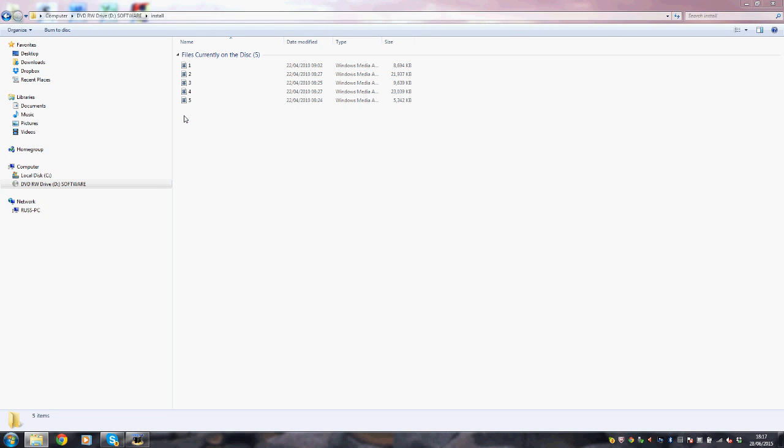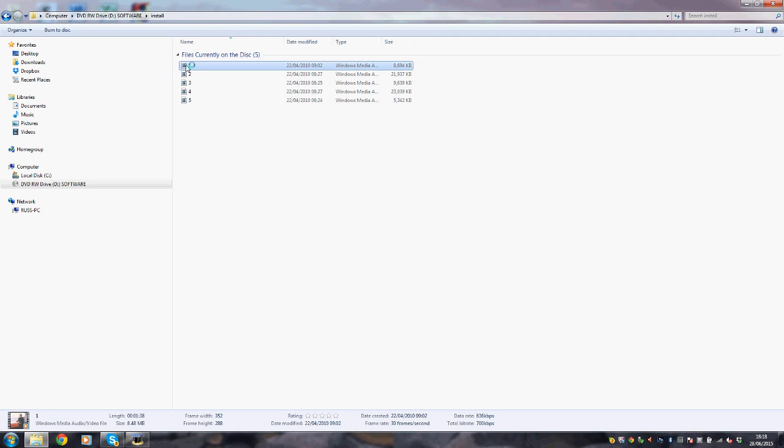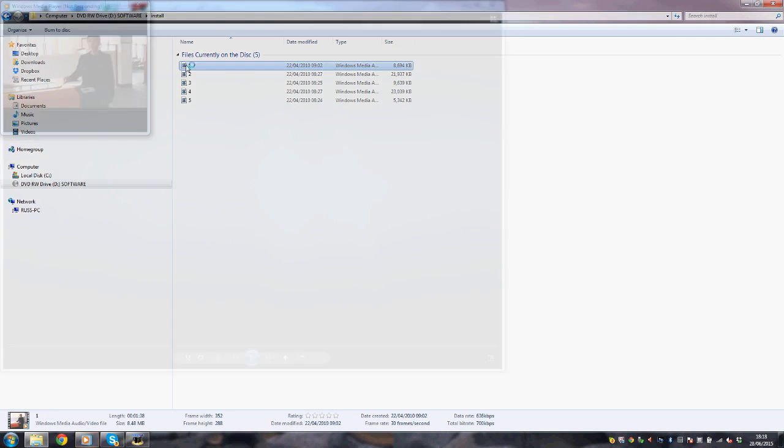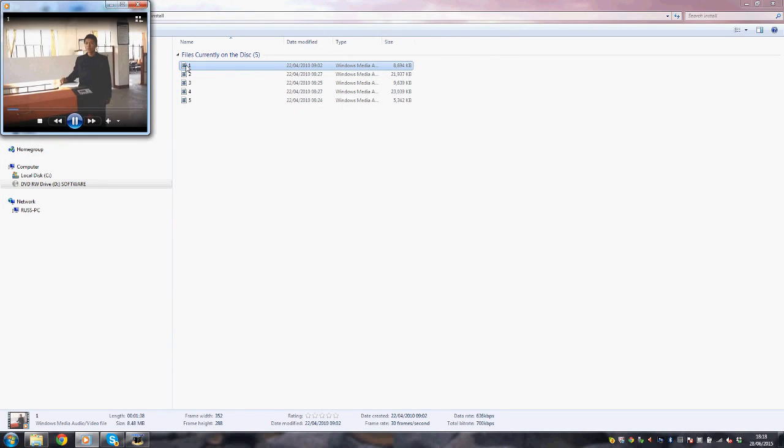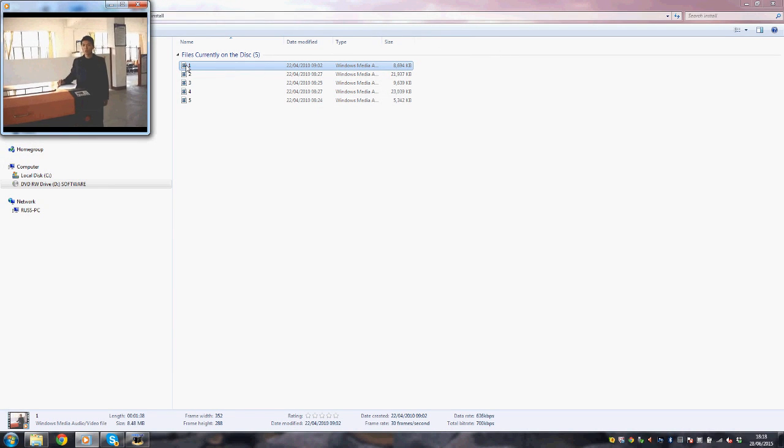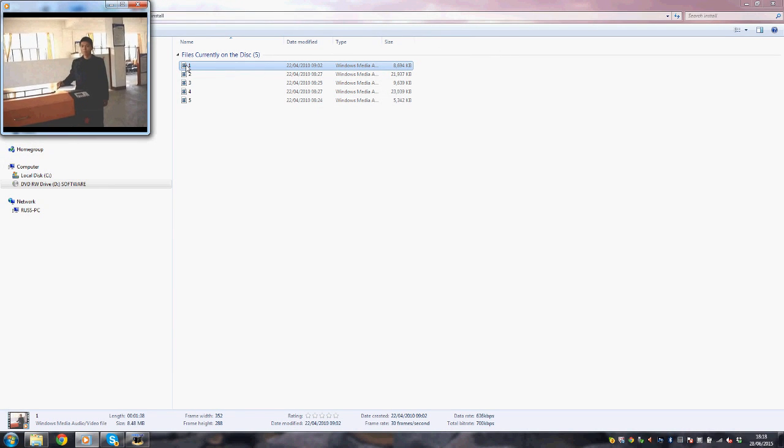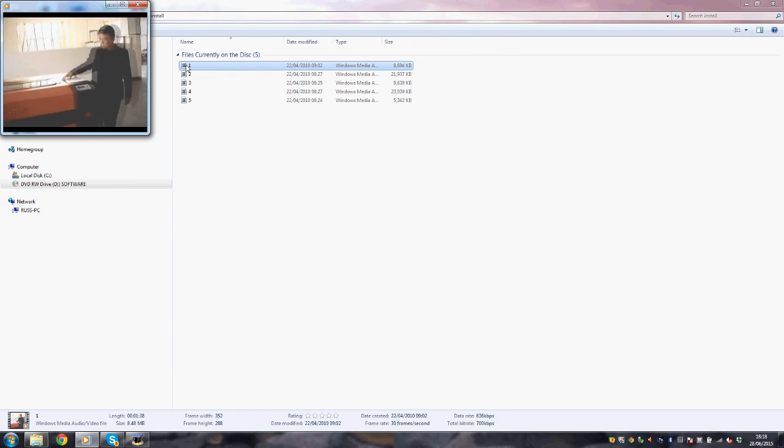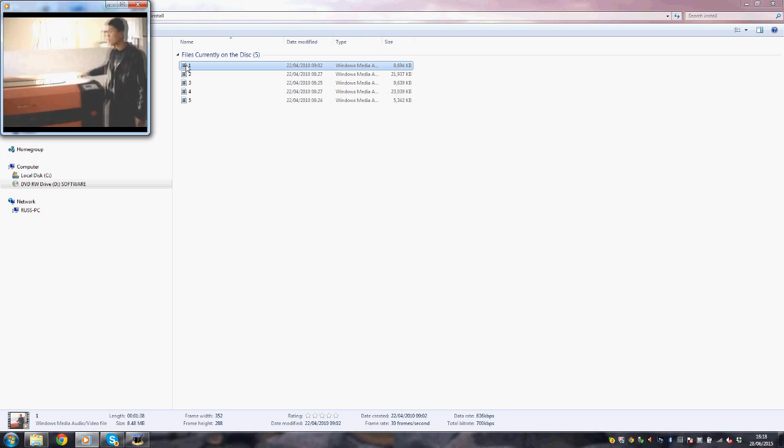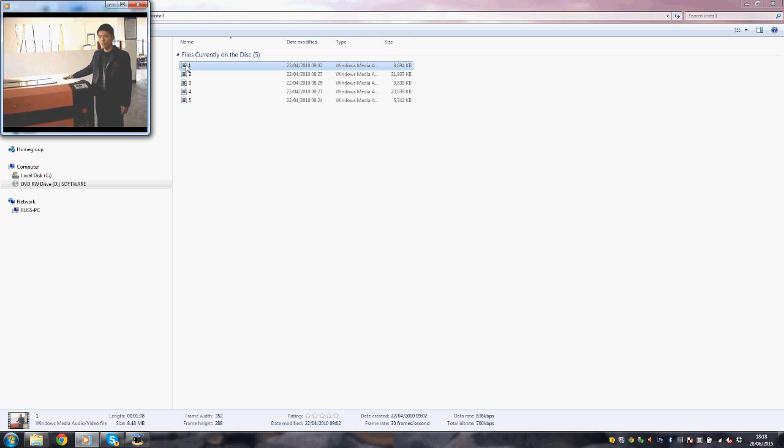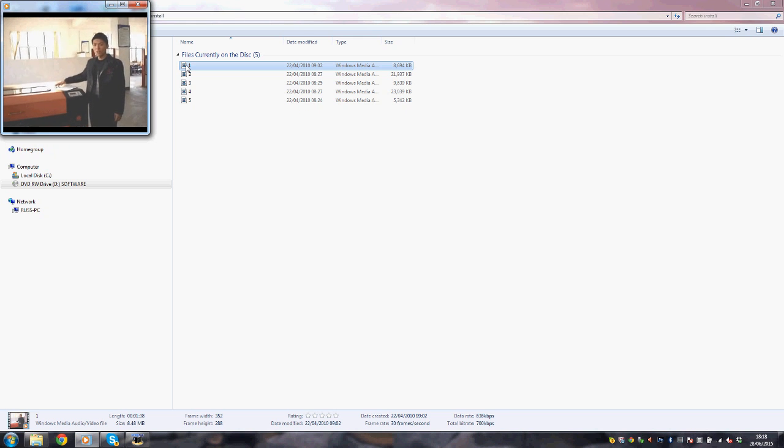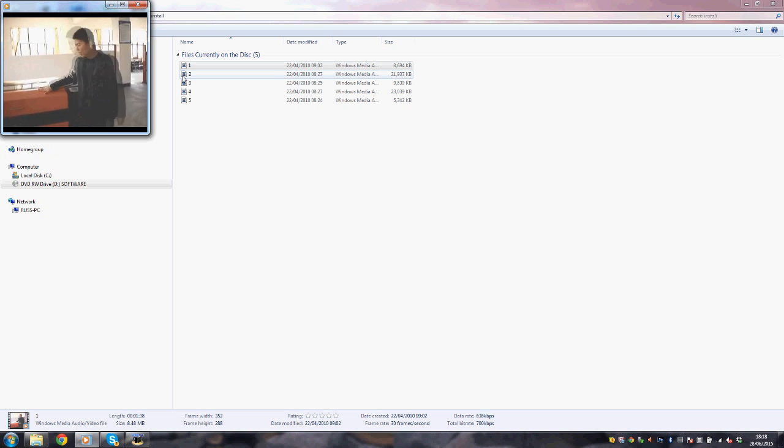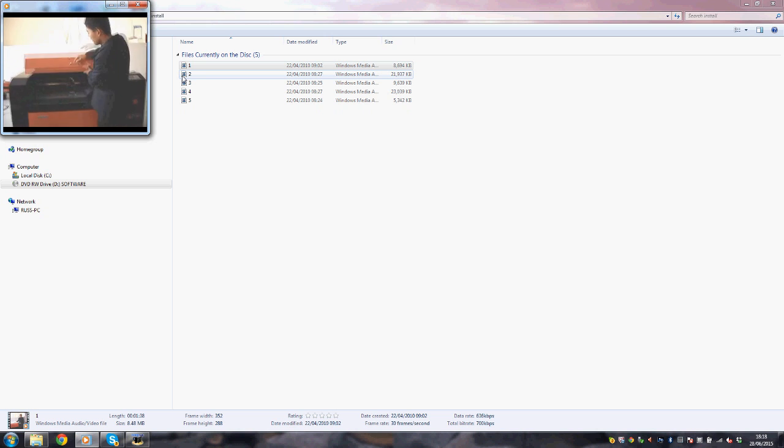When we press install we get these options here, one through five. We find that they're media files which probably means that they are videos of some sort. Let's have a click and sure enough we have a Chinese guy beginning to show us how to install bits and pieces on the machine.